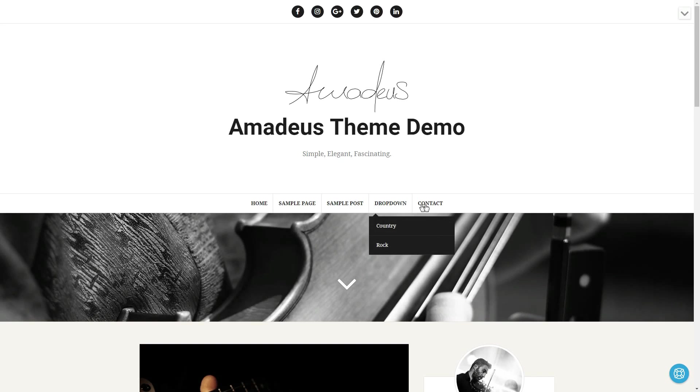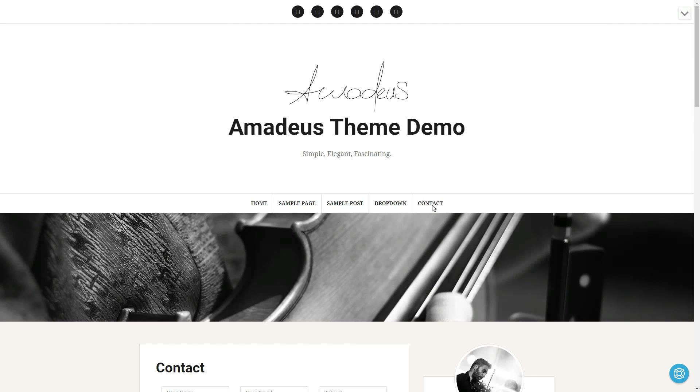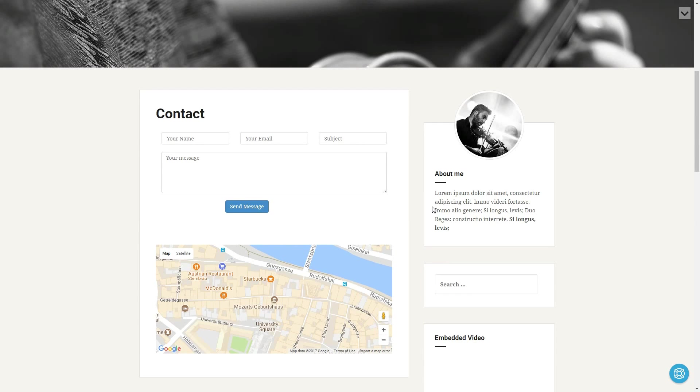Overall, Amadeus is elegant, minimalist and provides a classic look.